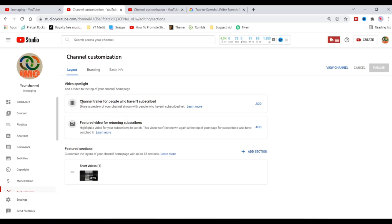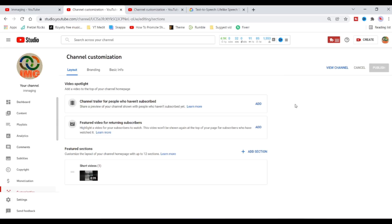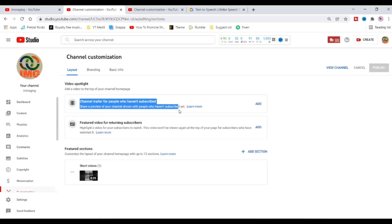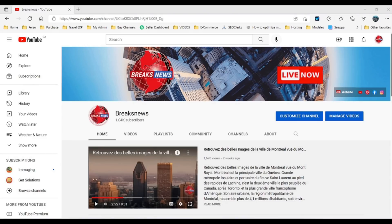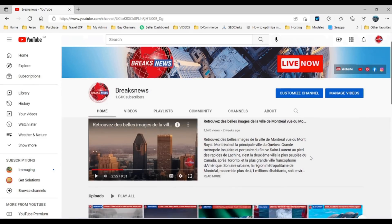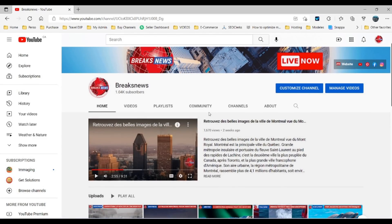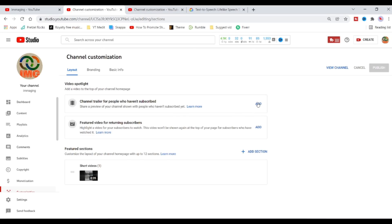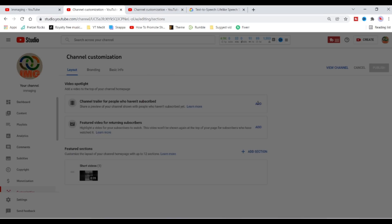First, how to create a channel trailer for people who haven't subscribed. Your channel trailer offers a preview of your channel so viewers can learn more and subscribe. You can add a video talking about your channel, your niche, and your work. Just click on the add button and select your video.